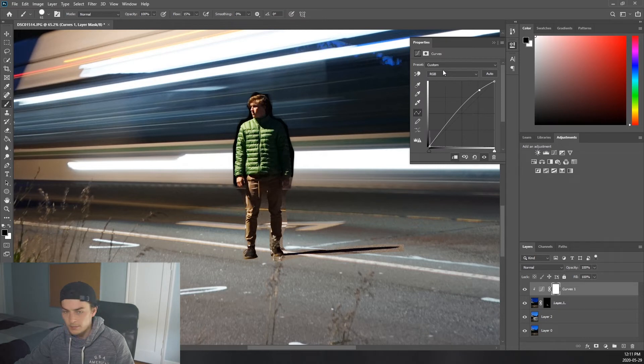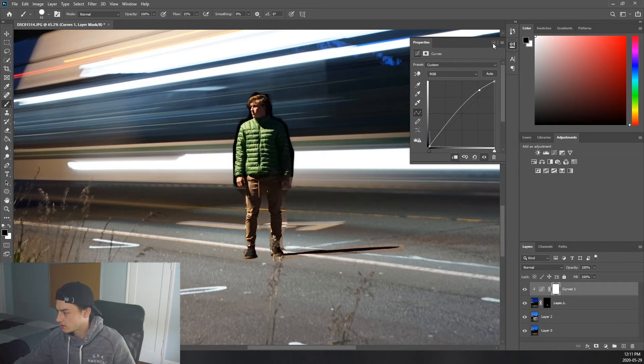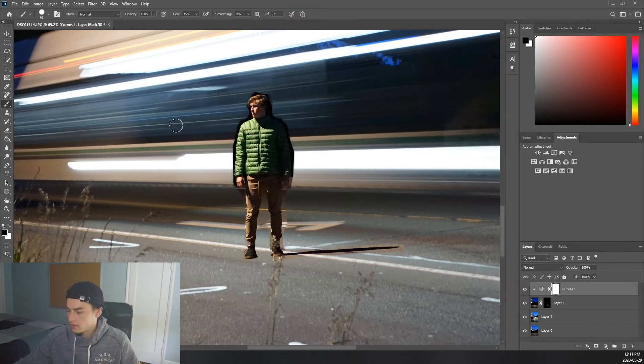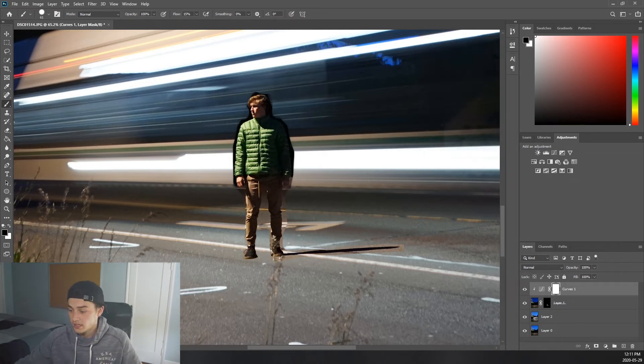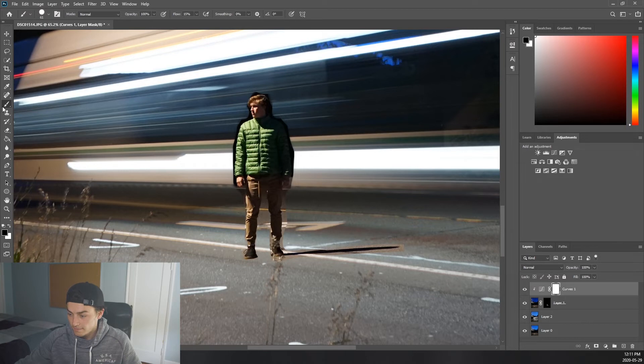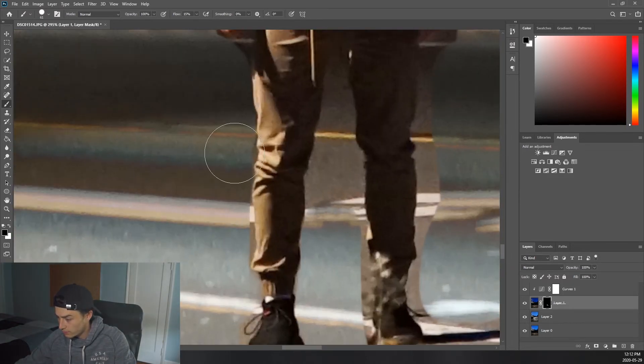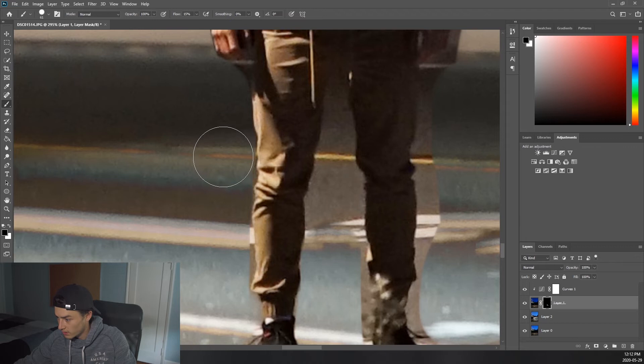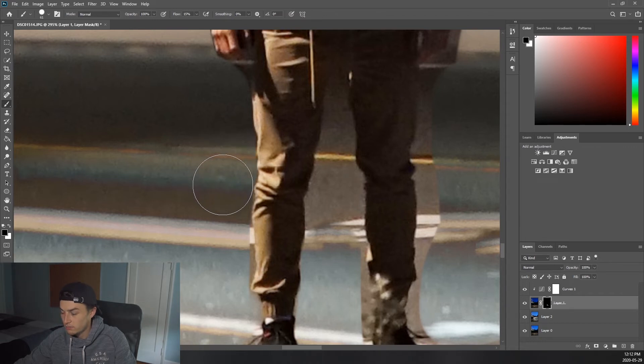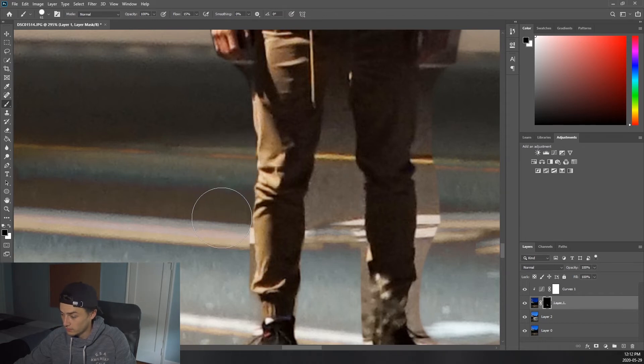Okay, something like that. It doesn't have to be exact but that's close enough. Now we can just finish cutting out Ben. There are so many ways you can actually do this in Photoshop but this is just the way that works easiest for me. So if you guys have a better way to do it by all means do that.